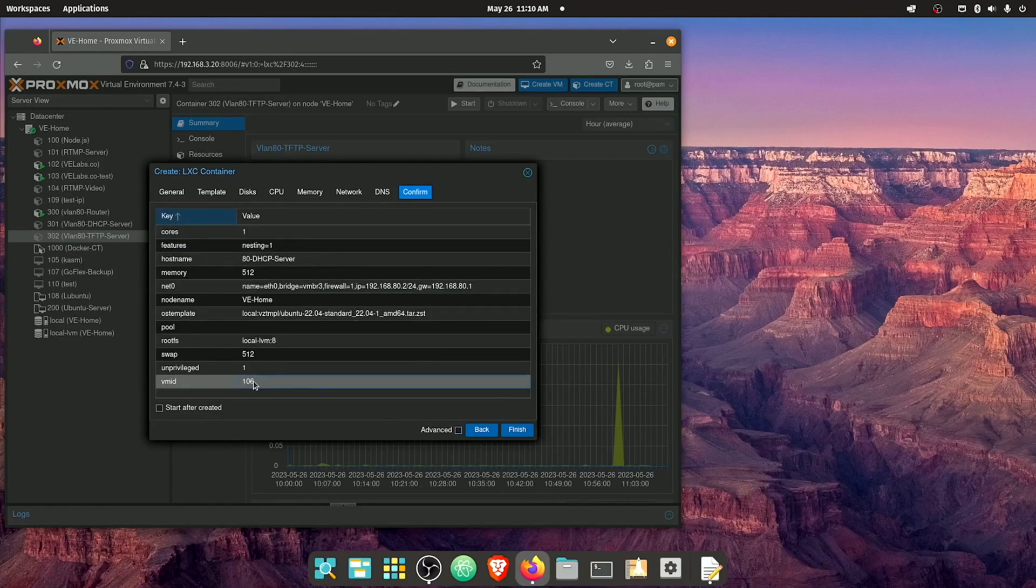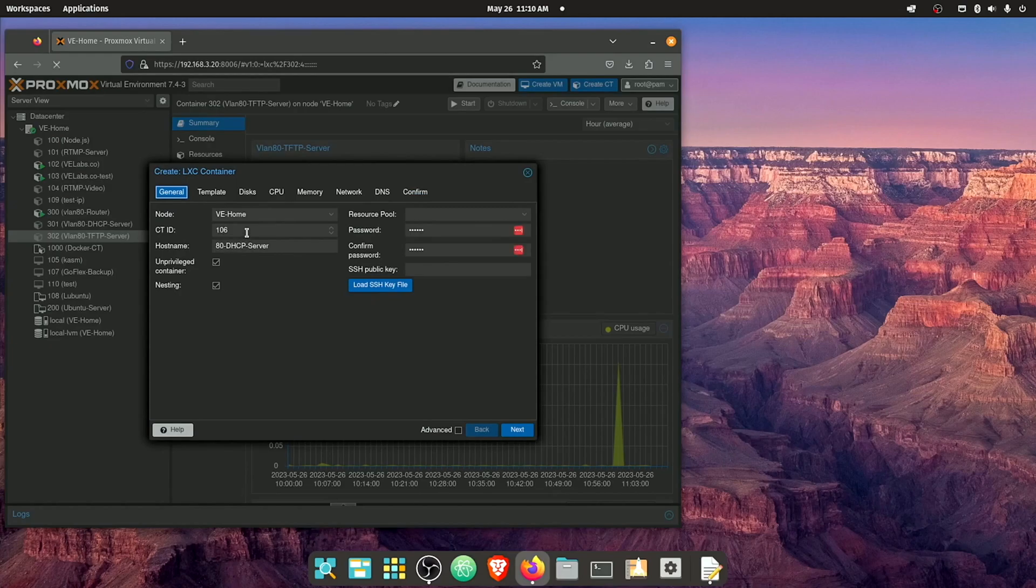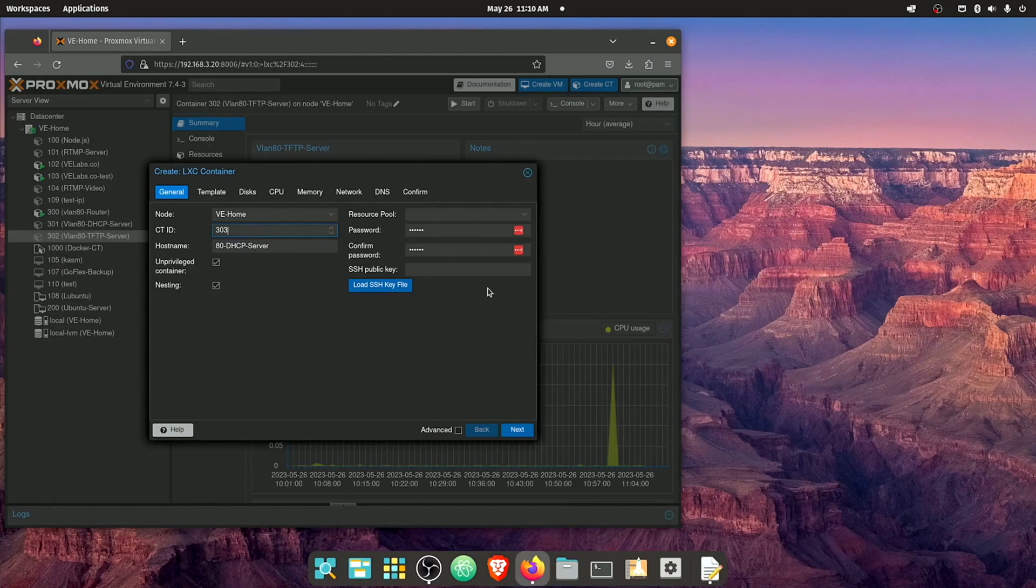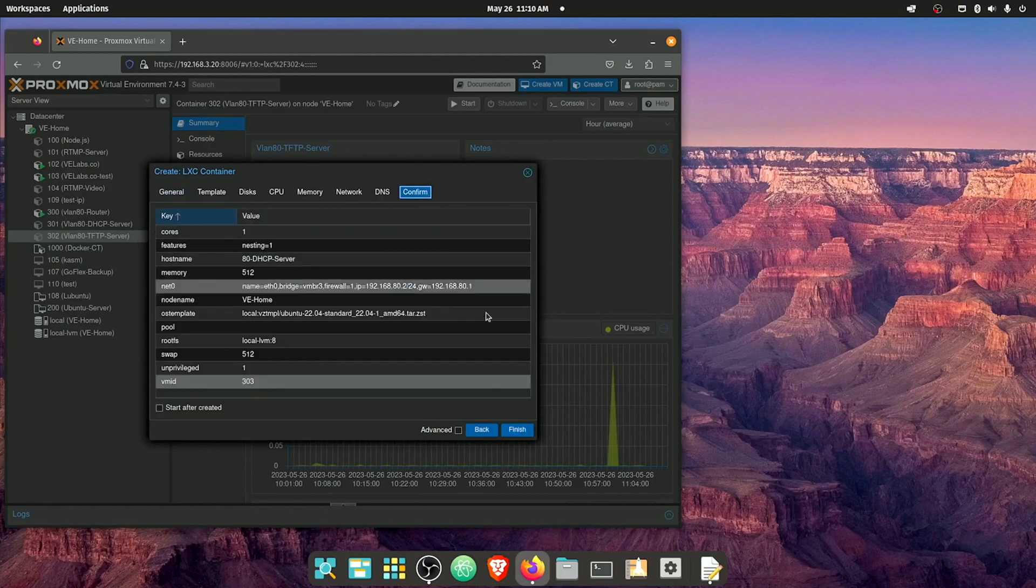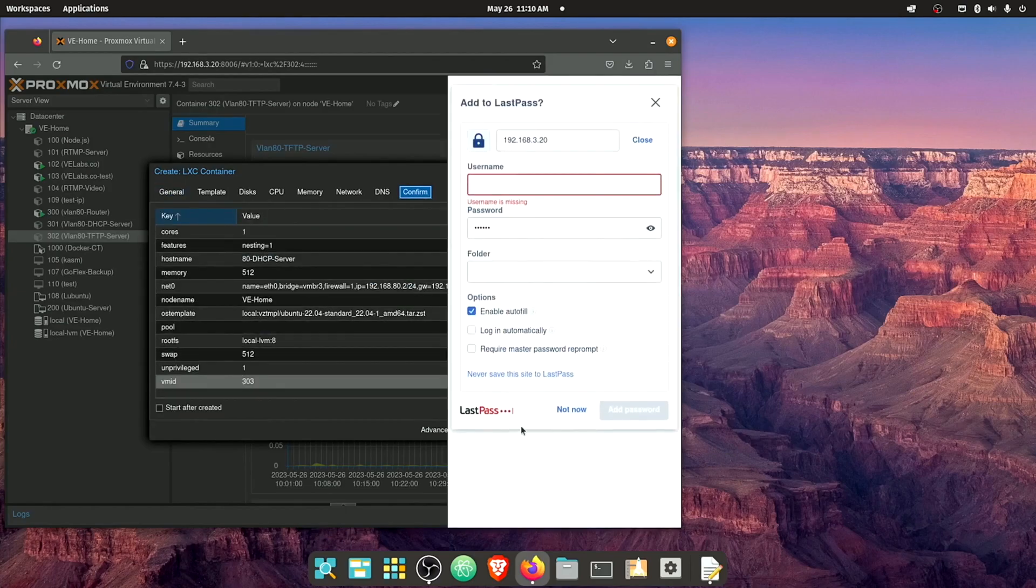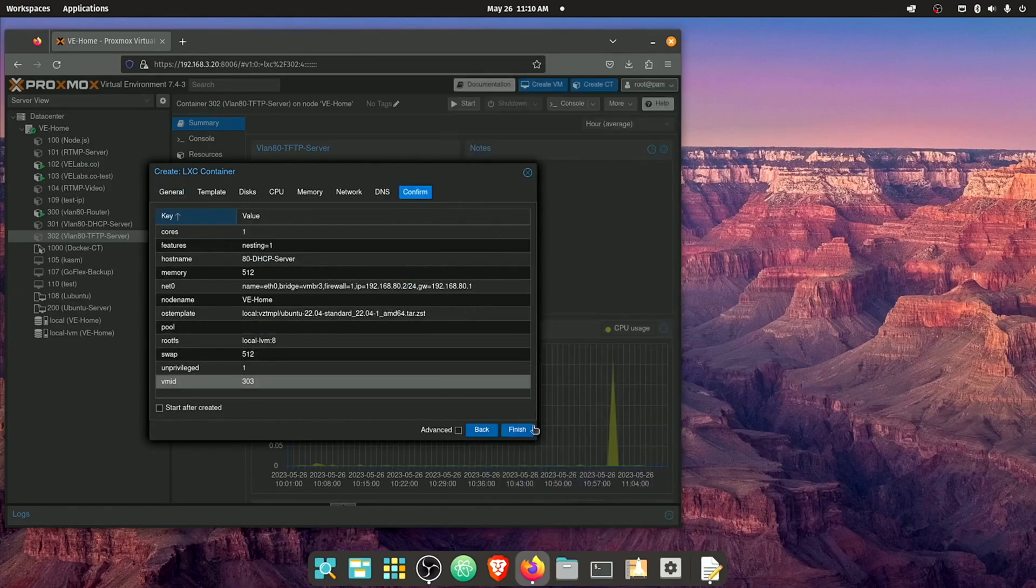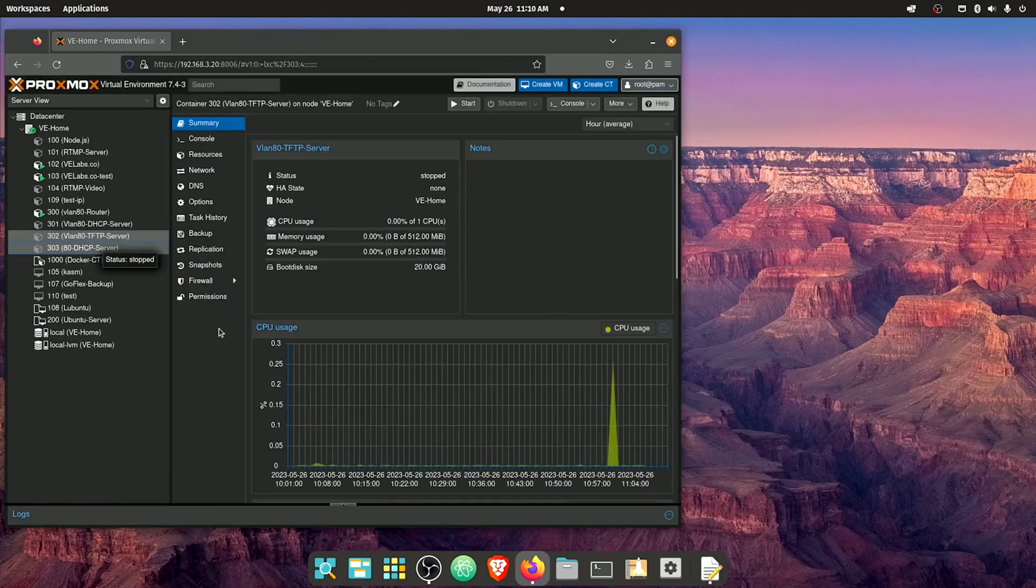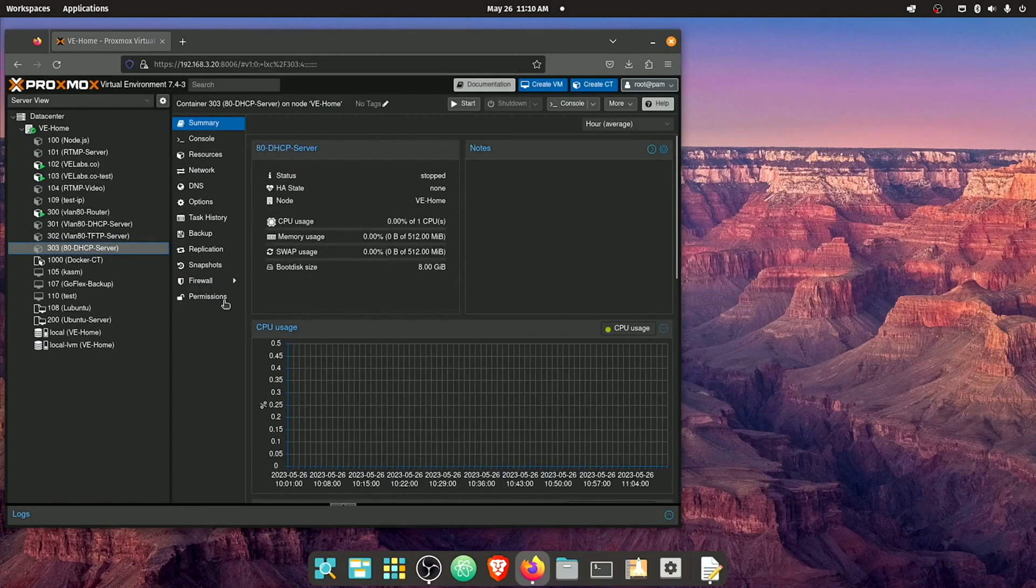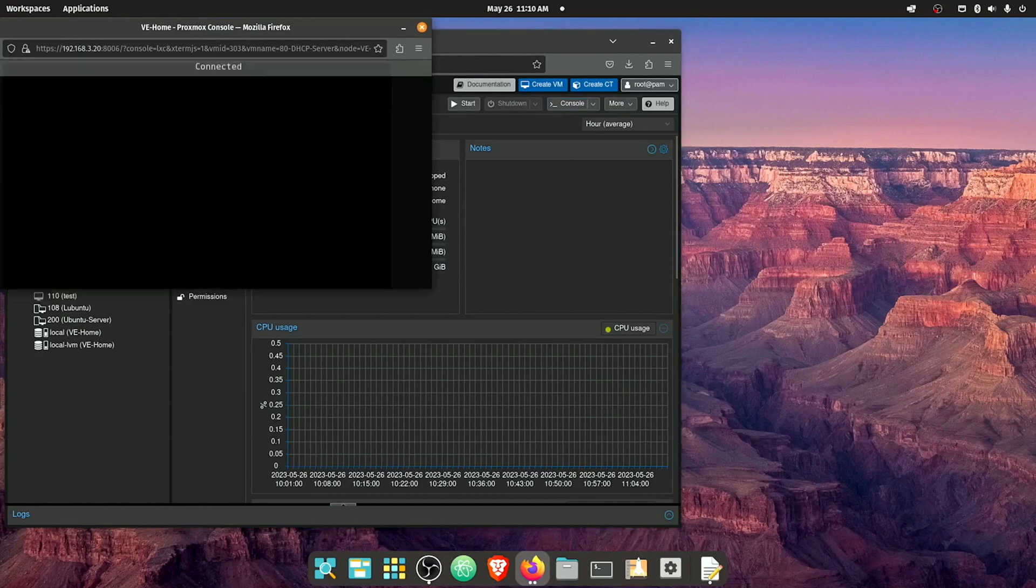And yeah, I have a ID number wrong here. I want to put this in the 300 range. And I'm doing this more for myself just to keep everything configured and organized. All right, so there we go. We have our container. And let's go ahead and hit start and console.